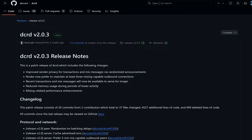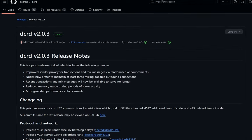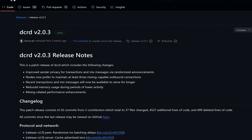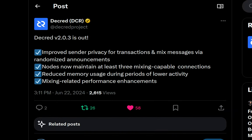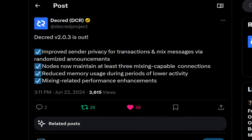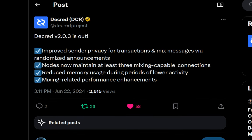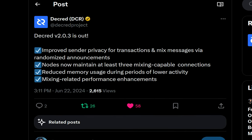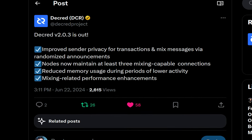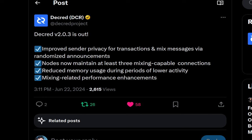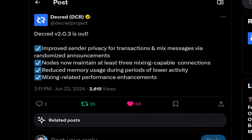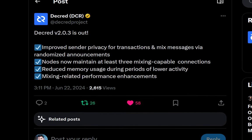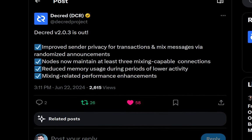A recent patch, version 2.0.3, has arrived. This includes improved sender privacy for transactions and mixed messages via randomized announcements. Nodes now maintain at least 3 mixing-capable connections, reduced memory usage during periods of lower activity, and mixing-related performance enhancements.